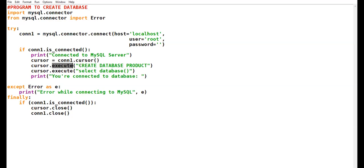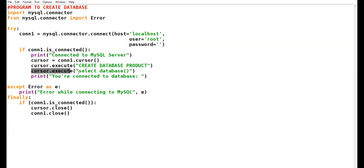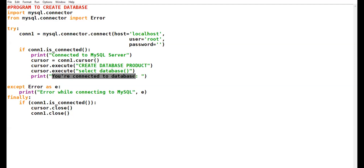Here I have created my first query: CREATE DATABASE product. Whatever query you want to send to MySQL, you enclose the query in double quotes. The next query is SELECT DATABASE — with the help of this, you can select the appropriate database for your table. Finally, you print a message: 'You are connected to the database.'